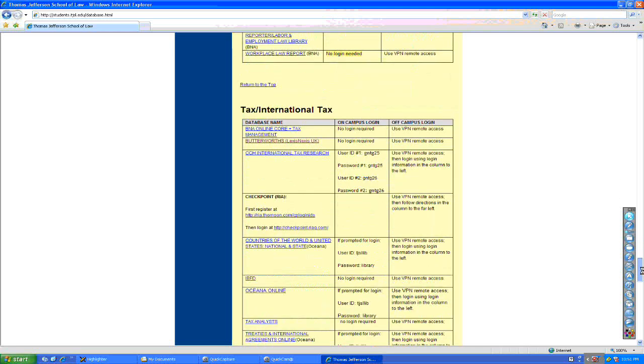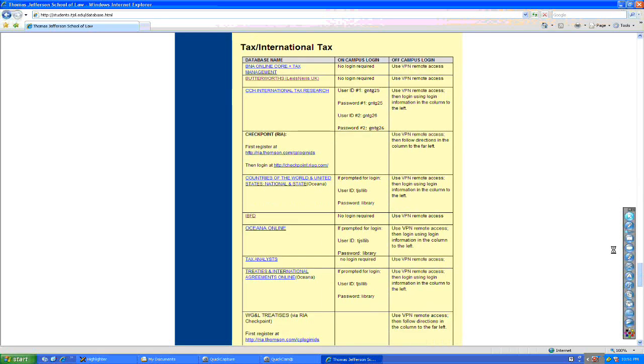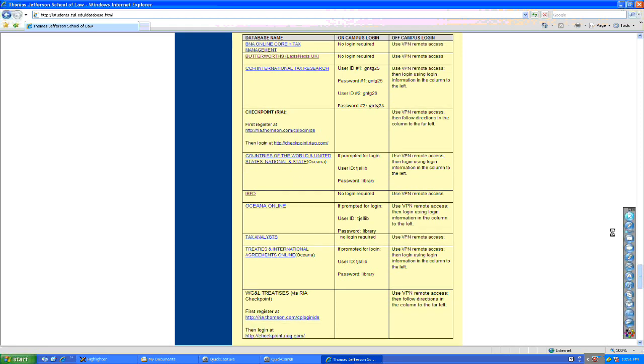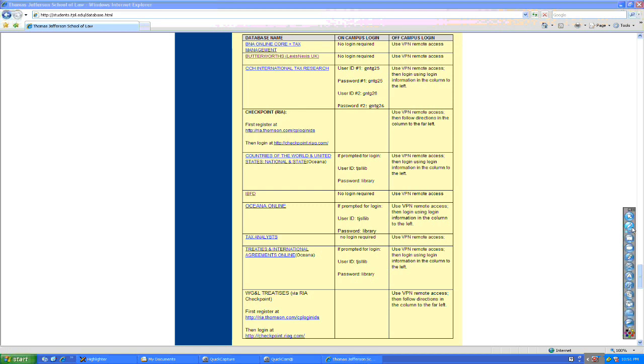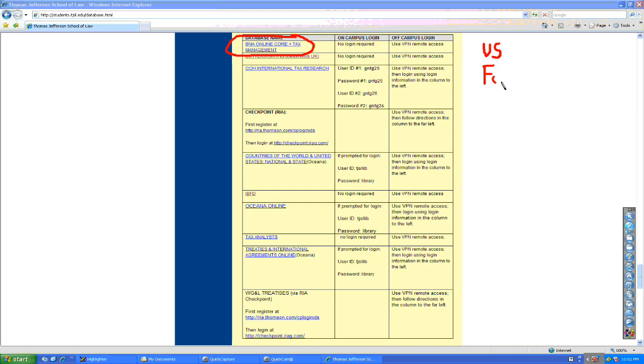And in the international tax databases, these are the databases that you access through the virtual private network. Now, everyone here has a separate Lexis password, and you have your Westlaw password. That's not to do with the virtual private network. However, we have the full BNA. Now, not just BNA tax management, which we'll be relying on, but on every one of these databases, we have the U.S. databases, and we also have all the foreign or international law databases for each of these.